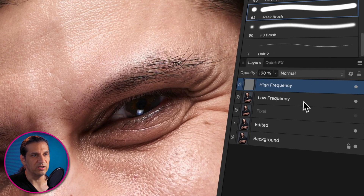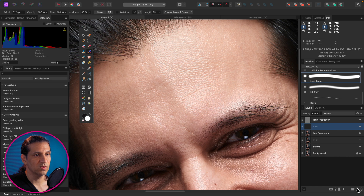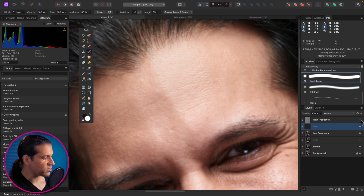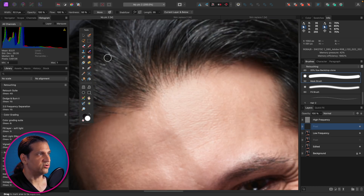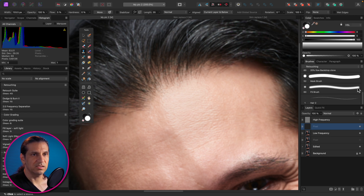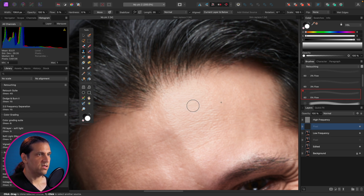We now have a low frequency layer and a high frequency layer. Click on the low frequency layer and create a new layer above it, because we're going to paint our skin color on this. To help visualize it, I like to turn the high frequency layer off. Then on the new layer, go to the Clone Stamp tool, set it to Current Layer and Below, choose a low flow brush around five percent, and sample an area of good skin nearby.